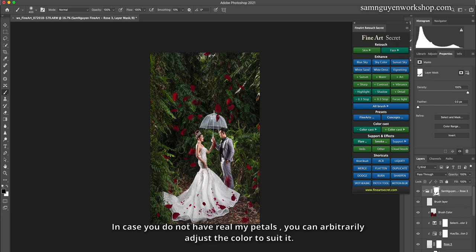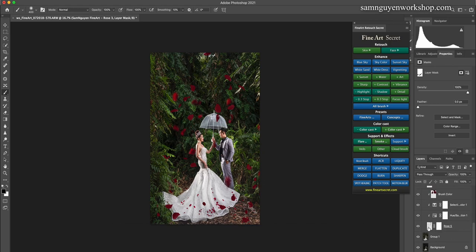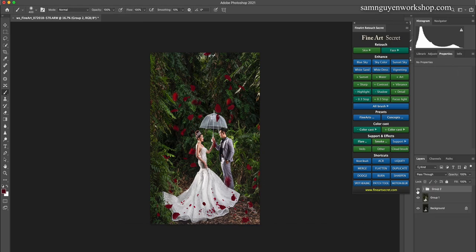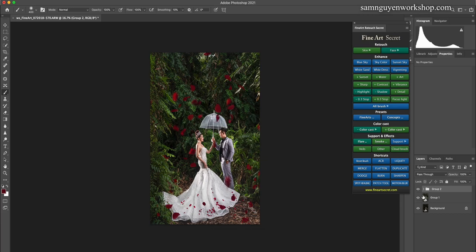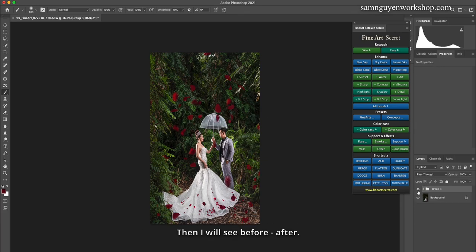In case you do not have real petals like mine, you can arbitrarily adjust the color to suit it. Before, after. I merge all the layers together, then I group them. I will see before, after.